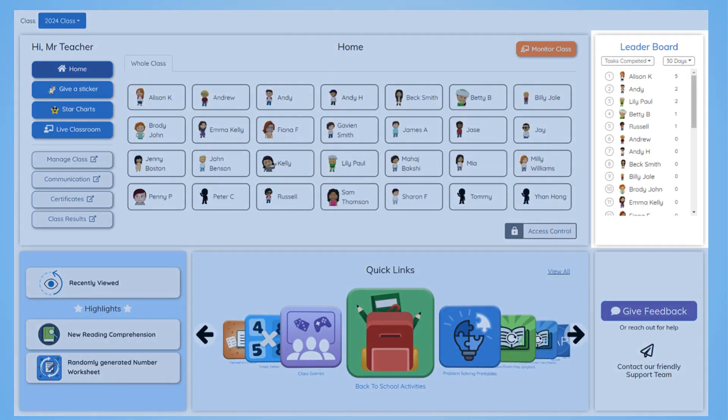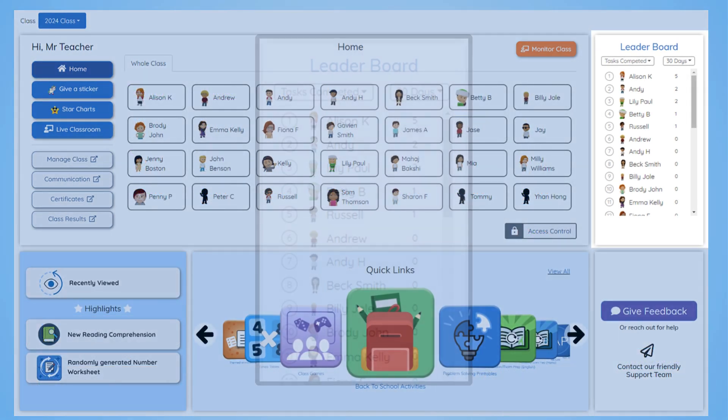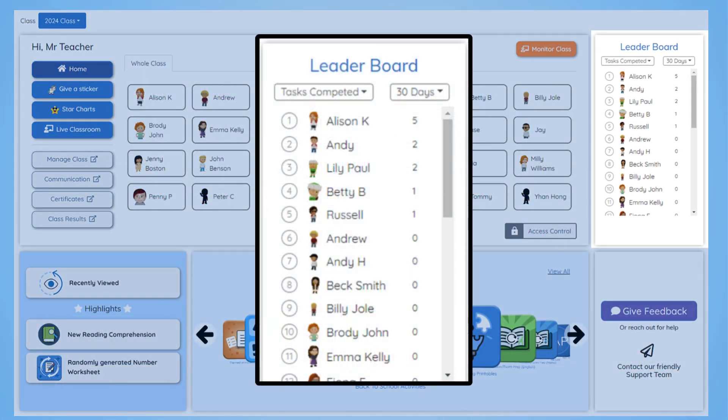To the right of the class, you have the leaderboard. At a glance, see which students are excelling and who may need a bit more encouragement.